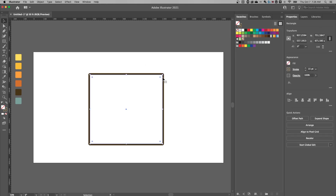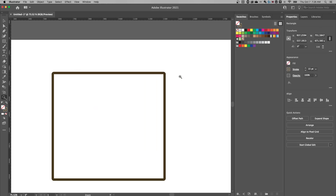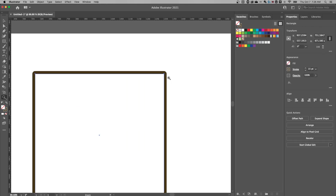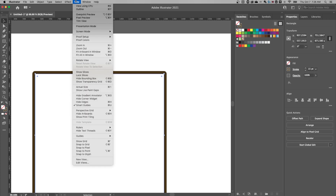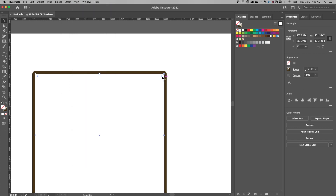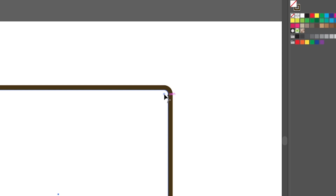I can hop into the stroke properties and adjust the roundness of the corners. I'm going to select this and zoom in a little bit so I can see my corner widget. If you don't see it, go up to View and toggle Show Corner Widget. I'm going to pull in these corners a little bit to help the inside corner not be so sharp.